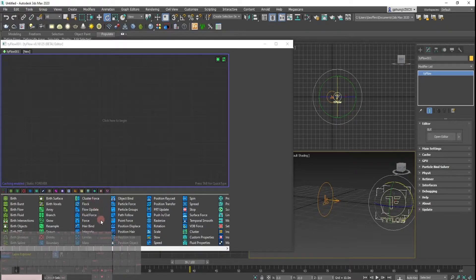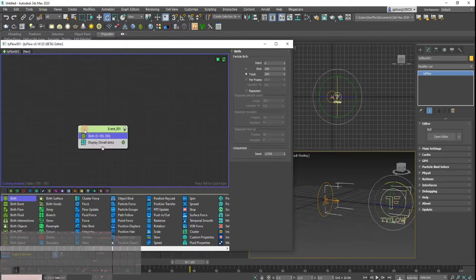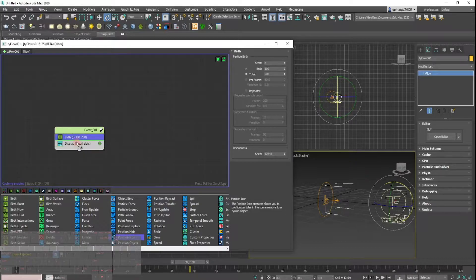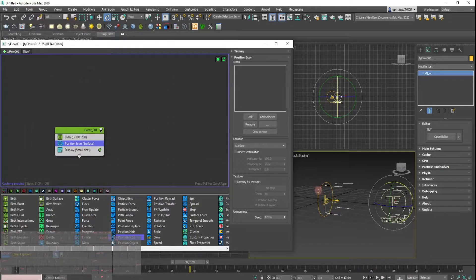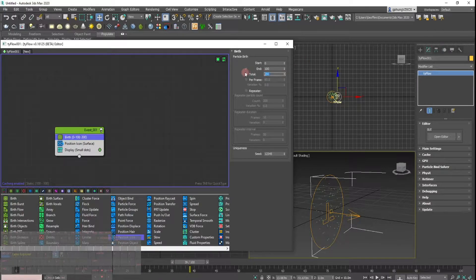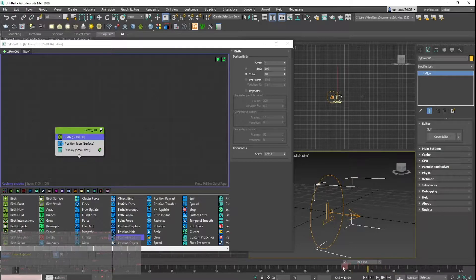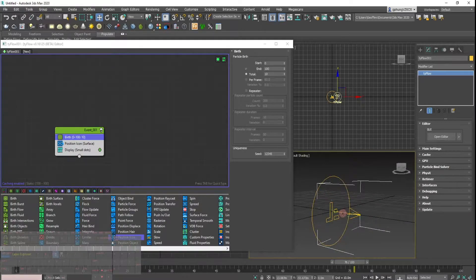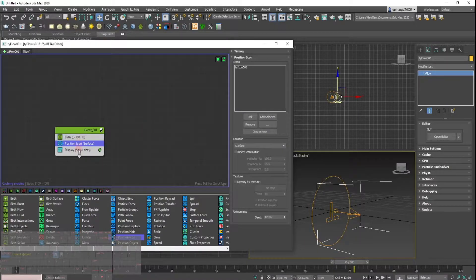With that in mind, we'll add a birth and a position icon to reference the Ty icon. I'll pick that Ty icon, and as you can see there's a bunch of particles spawning right on top of it. I'll reduce it down to 10 particles. The particles spawn on the Ty icon surface and stay there, so we need to add a speed operator.